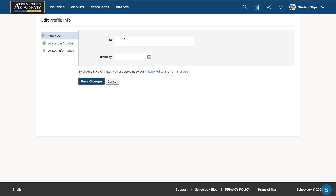You can write some things that you're interested in, what you'd like to do for fun. Just remember to make sure that it's school appropriate and know that it is visible to everybody at school.